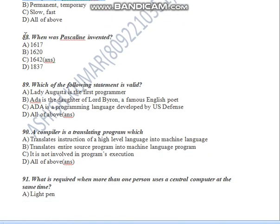When was Pascal invented? Pascal was invented in 1942.